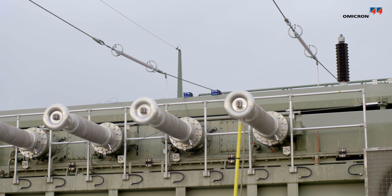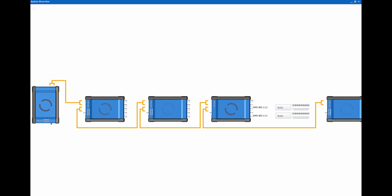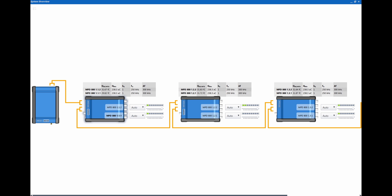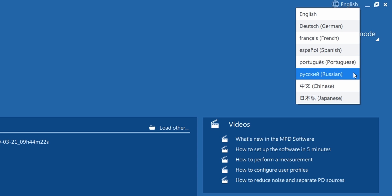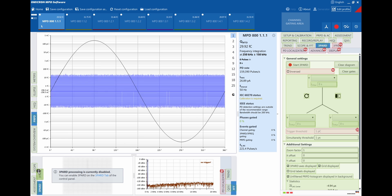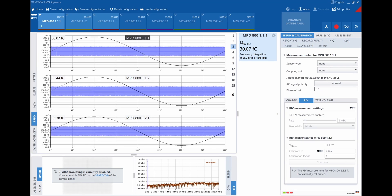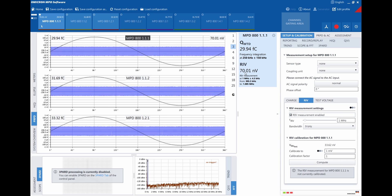Synchronous multi-channel measurements provide you with more information about the complete condition of the transformer's insulation system. The system's multi-language software allows you to select only the PD analysis tools you need and how data is displayed for specific tests. It performs simultaneous measurements of partial discharge and radio influence voltage for more efficient factory acceptance testing.